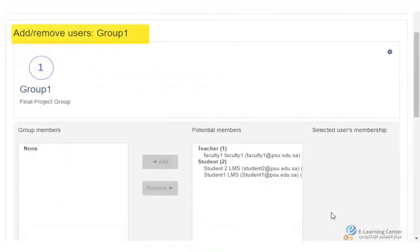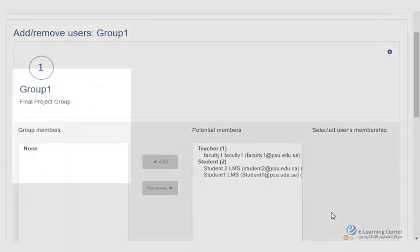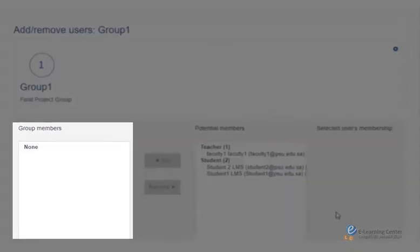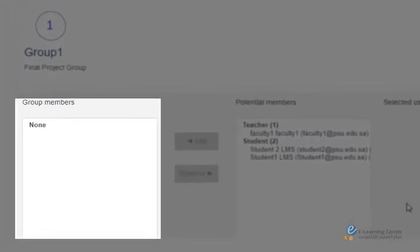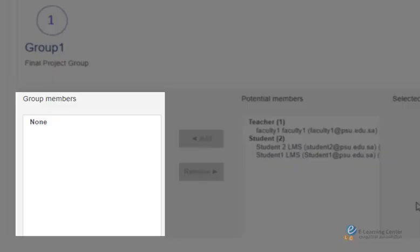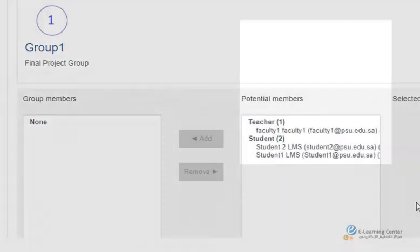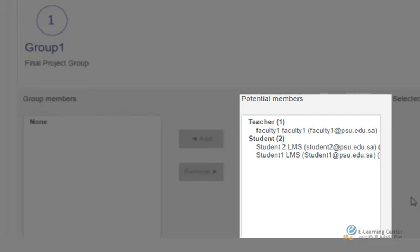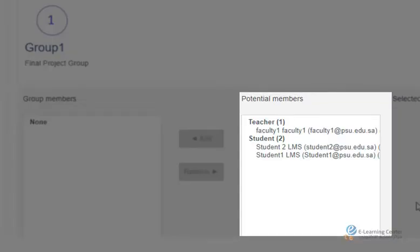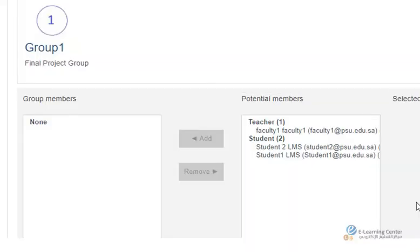The add remove users page consists of two lists. The list on the left side displays group members currently empty while the potential members list on the right side displays students enrolled in the course.